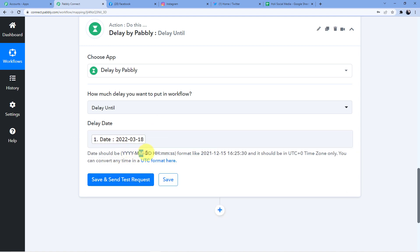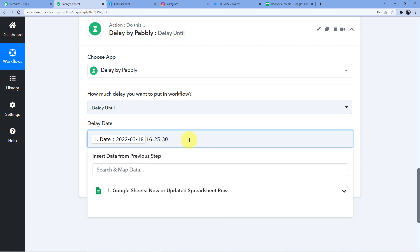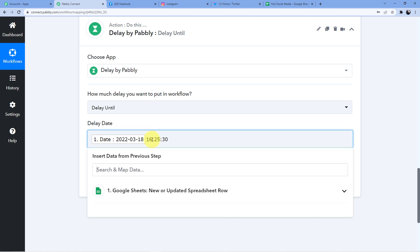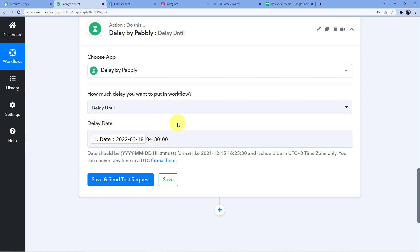Now with Delay Until, I map in the date 2022-03-18 — the format is correct: year, month, date. For the time, I paste the time value in UTC format. UTC means Universal Time and we are 5 hours and 30 minutes ahead of UTC. We want to post at 10 AM Indian time, so we set the UTC time to 04:30 AM.